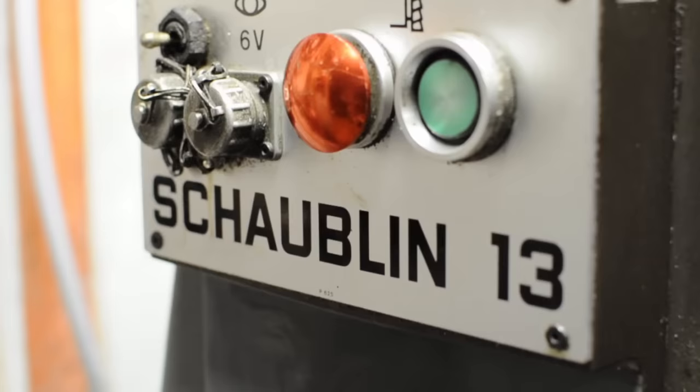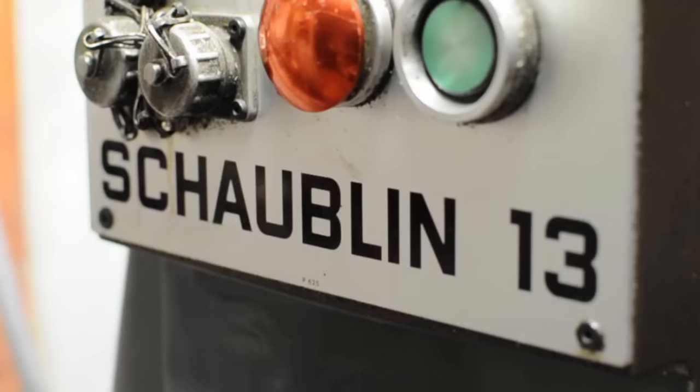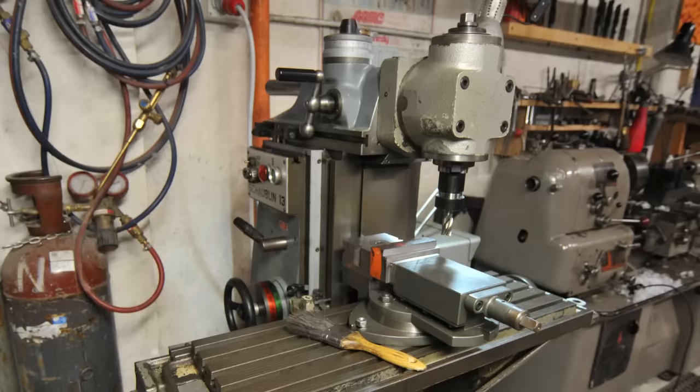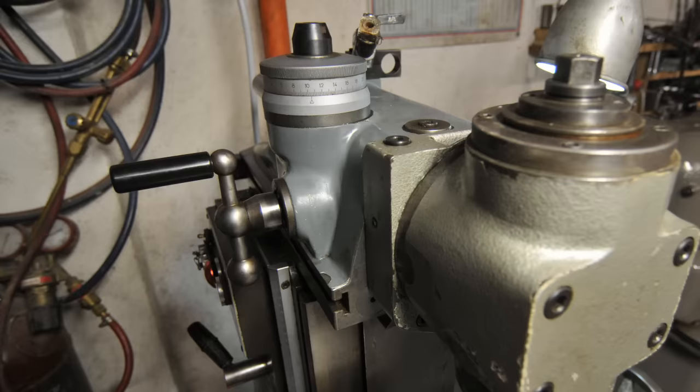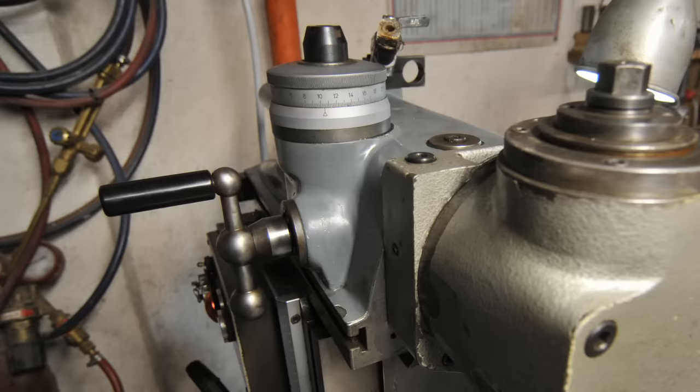I'm not exactly sure how to pronounce this - Schaublin 13, Shublin, Shaoblin. I didn't know much about this machine or this style other than by reputation. I've used almost exclusively Bridgeport and Bridgeport-style clones, but I thought mixing it up a bit might make things more interesting, almost exciting.